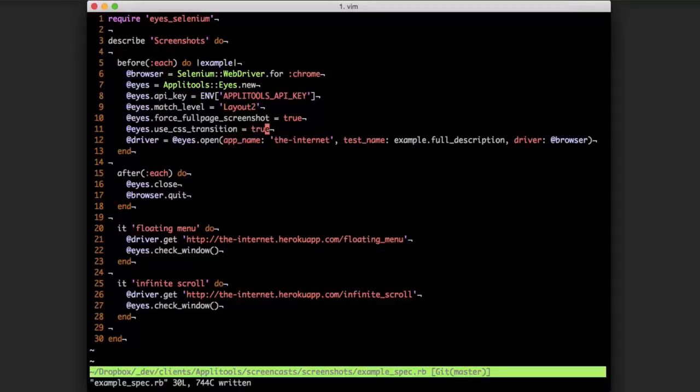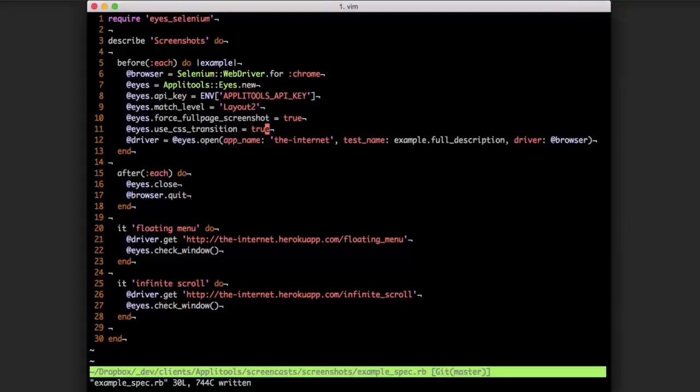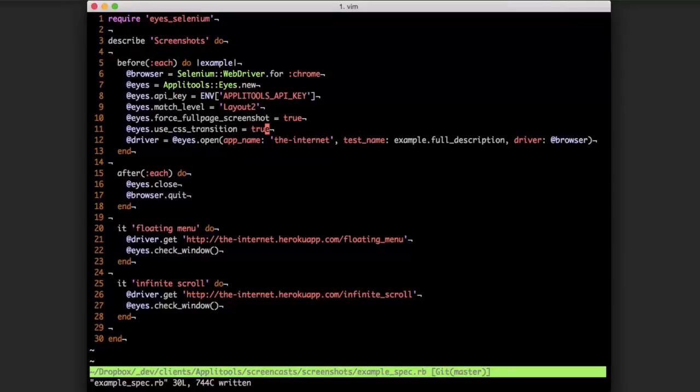And if you don't enable the CSS transition, then what will happen is actually the floating menu bar will appear numerous times. And that's because when you're not using CSS transitions, Applitools Eyes is actually using Selenium to scroll the page, capture a screenshot each time, and then stitch it together. And when that happens, it's triggering a scroll event, which is triggering the menu.